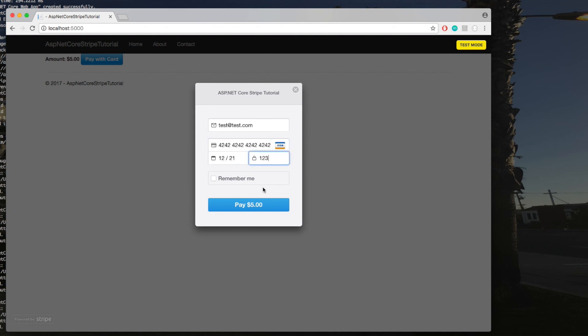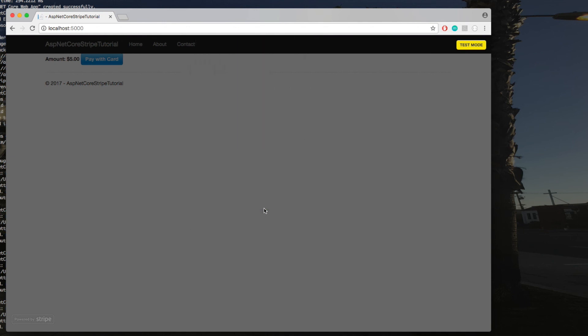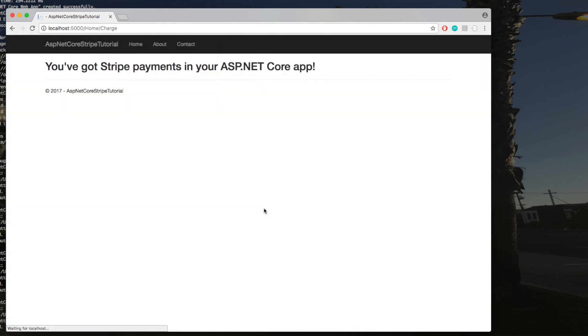The Stripe default test credit card number is 4242 repeated. For the expiration date, enter any future date and any three numbers for the CVV code. Once we hit submit, you can see the payment went through successfully and our charge page loaded. You can go to your Stripe dashboard and see the new payment for $5.